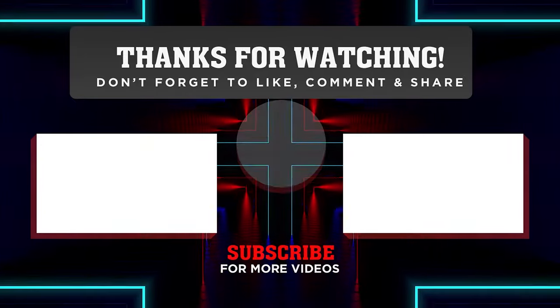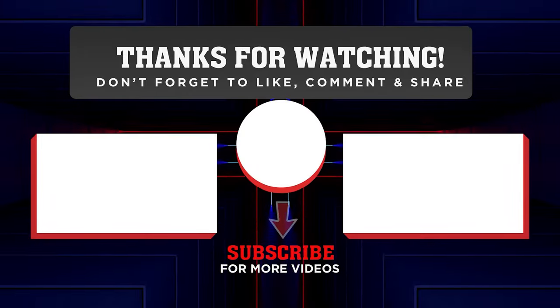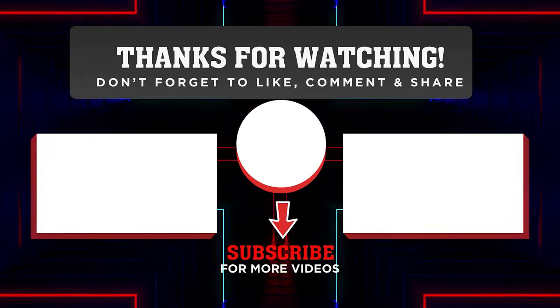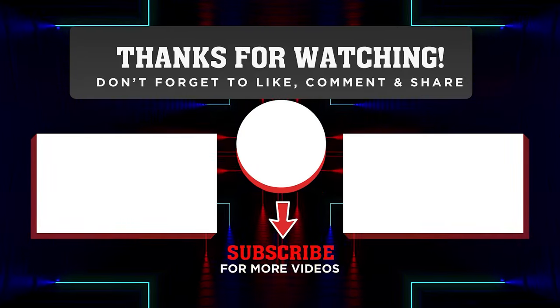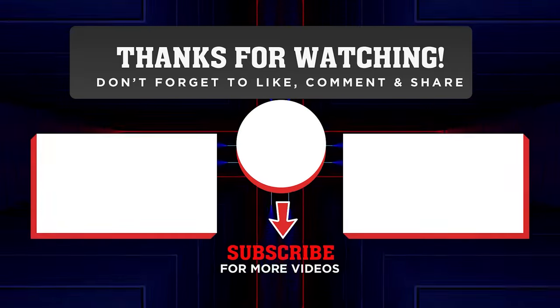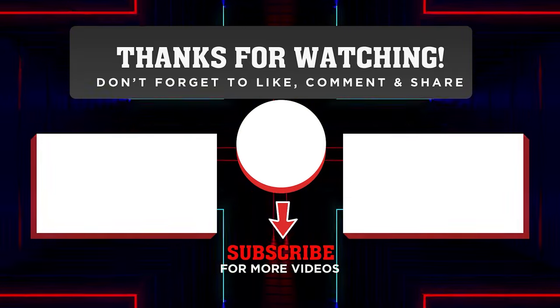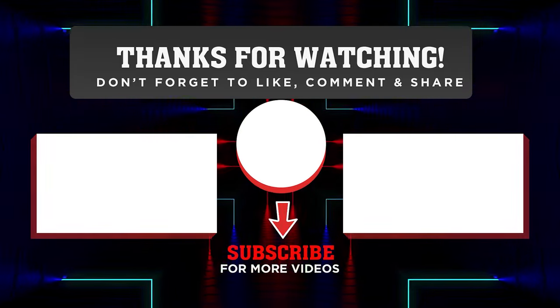Hope you liked this video. Consider subscribing so I can keep you updated with the latest money-making methods that you can do from the comfort of your house. See you in the next video.